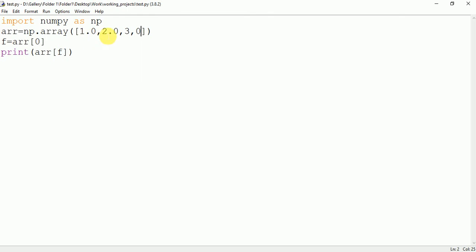Here as you can see, we have 1.0, 2.0, and here I am transferring this 1.0 into this f, so f is equal to 1.0. And here in the index I am using this f which is the float.